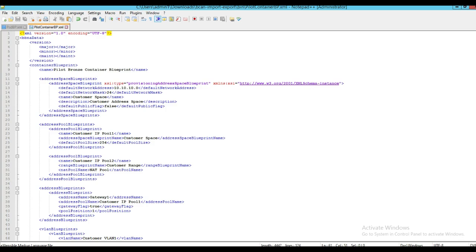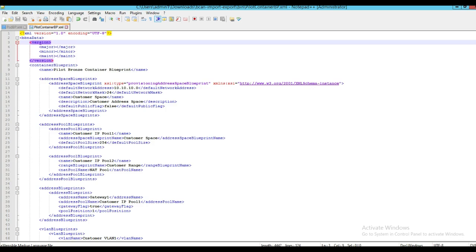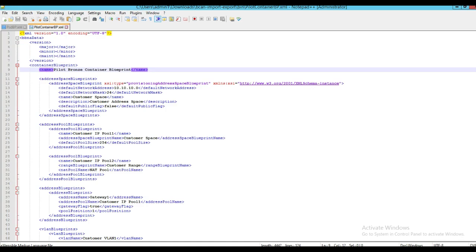Here we have a sample container blueprint. A container blueprint is basically an XML document that follows standard XML conventions. The container blueprint starts with the BBNA data as the root, which may have one or more child tags within it. The version tag indicates the Blade Logic Network Automation server version for which the blueprint was created. For a new blueprint there will not be any version information available; however, when the blueprint is exported, the BNA system will include the version details. Just like the pod blueprint, the container blueprint includes a name tag to uniquely identify the blueprint within the BNA system.